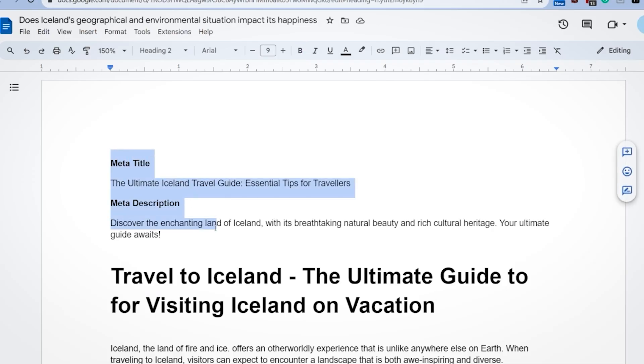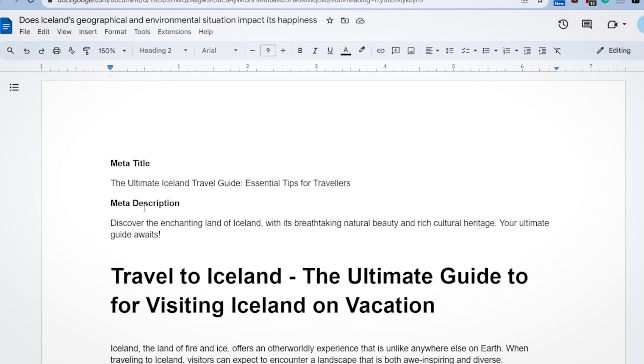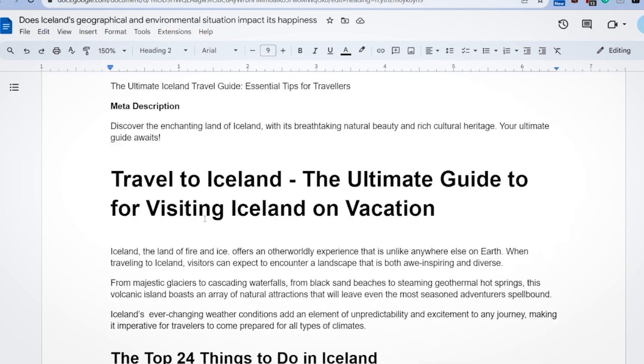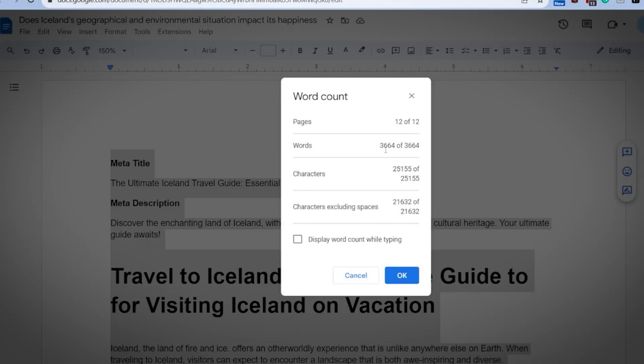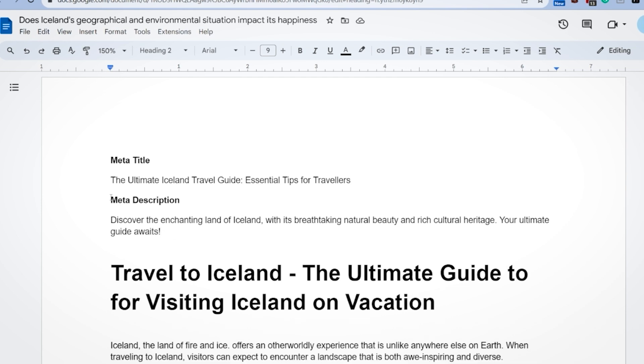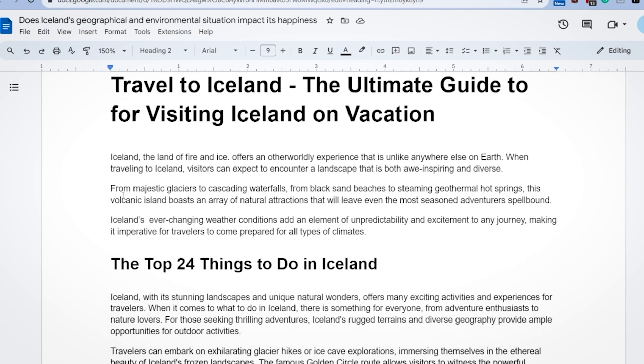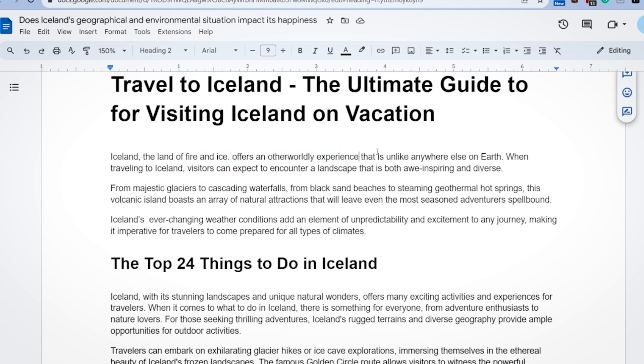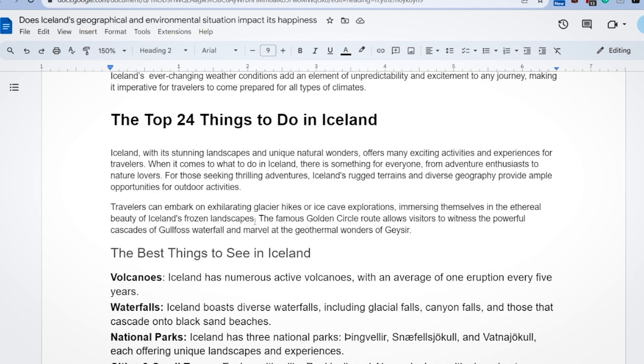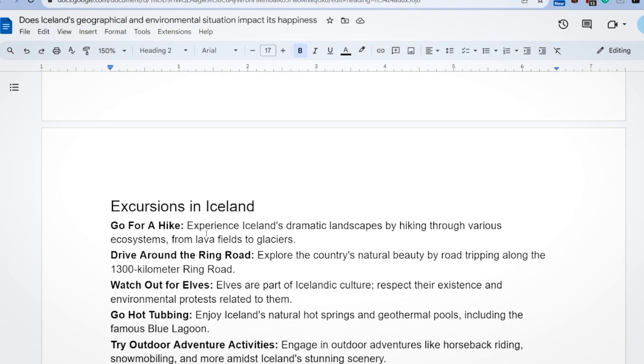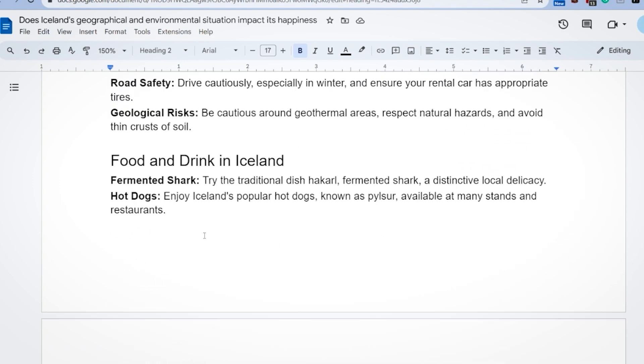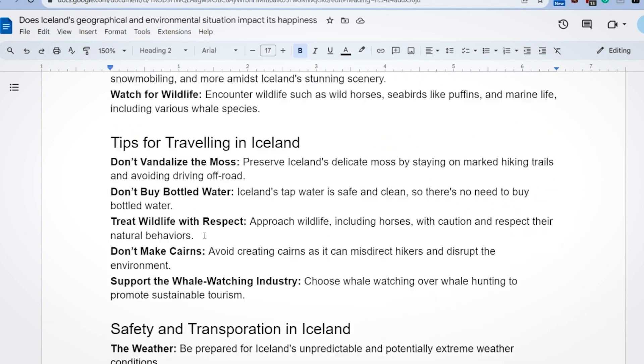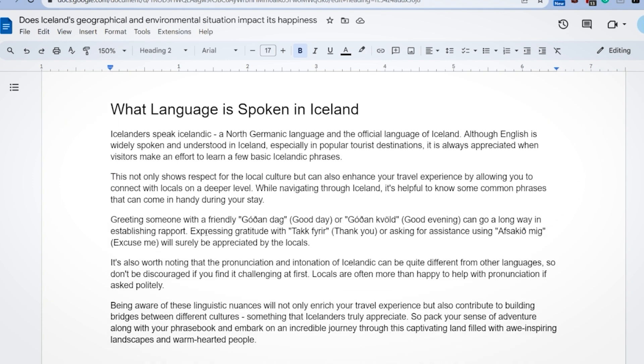And just like that, we are ready to rock. We're not done, but we're getting there. Word Galaxy put us at 3,600 words. It did the heavy lifting for us. So we have a nice intro here. Iceland, the land of fire and ice offers an otherworldly experience that is unlike anywhere else on earth. That's an incredible intro. The top 24 things to do in Iceland. You recognize this portion, which ChatGPT used off of our parasitic SEO based upon the other website.